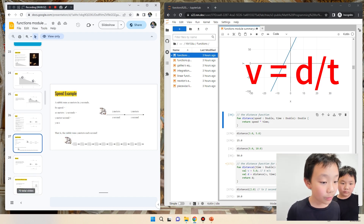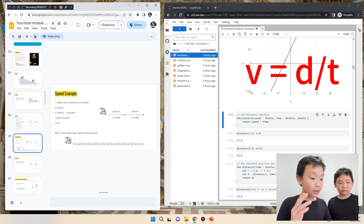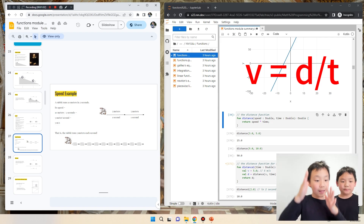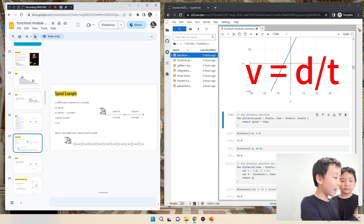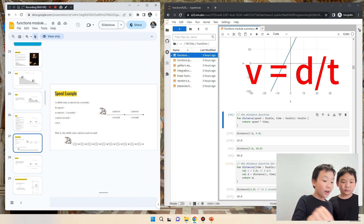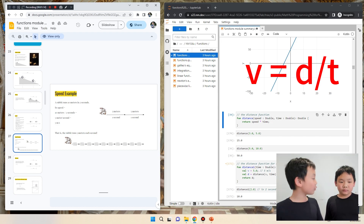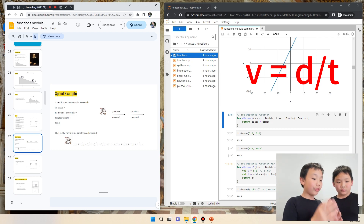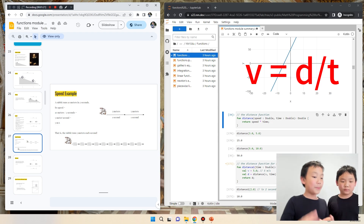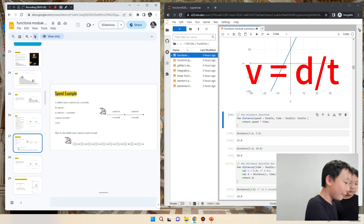The formula for speed is V — velocity, or speed, whatever you want to call it — equals distance over time. Here's an example: a rabbit runs 10 meters in 2 seconds. Its speed is 10 meters per 2 seconds, so in 2 seconds it will run 10 meters. But we can make this more accurate: 10 divided by 2 is 5, so the rabbit's more accurate speed is 5 meters per second. That means every second, the rabbit will travel 5 meters.